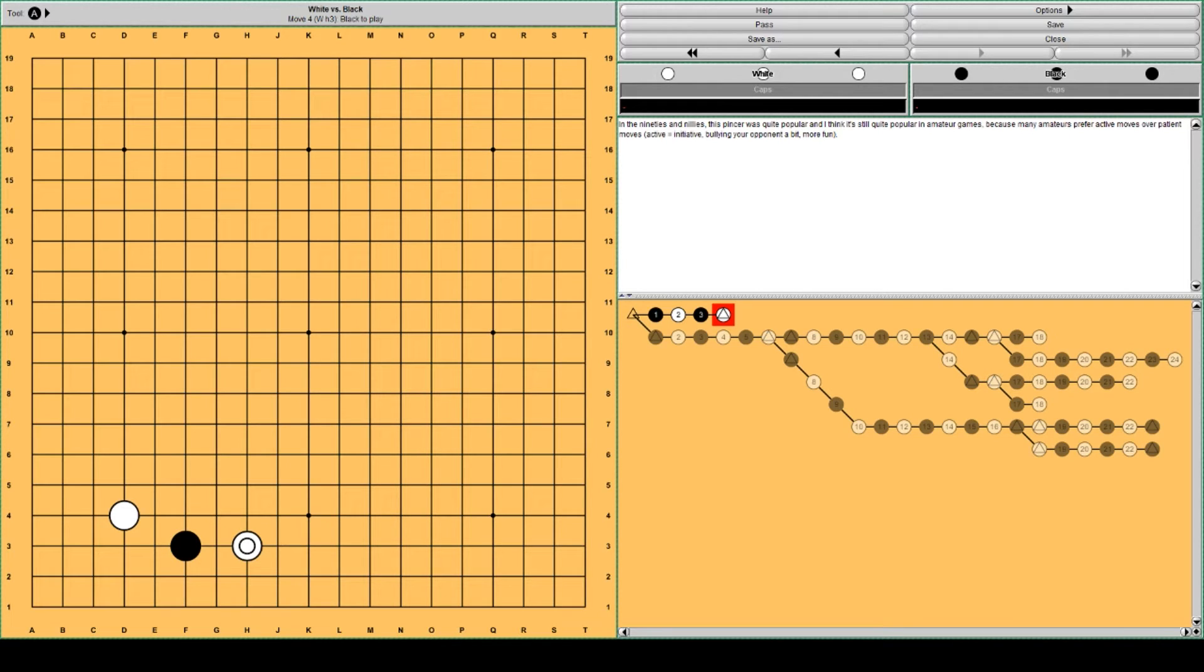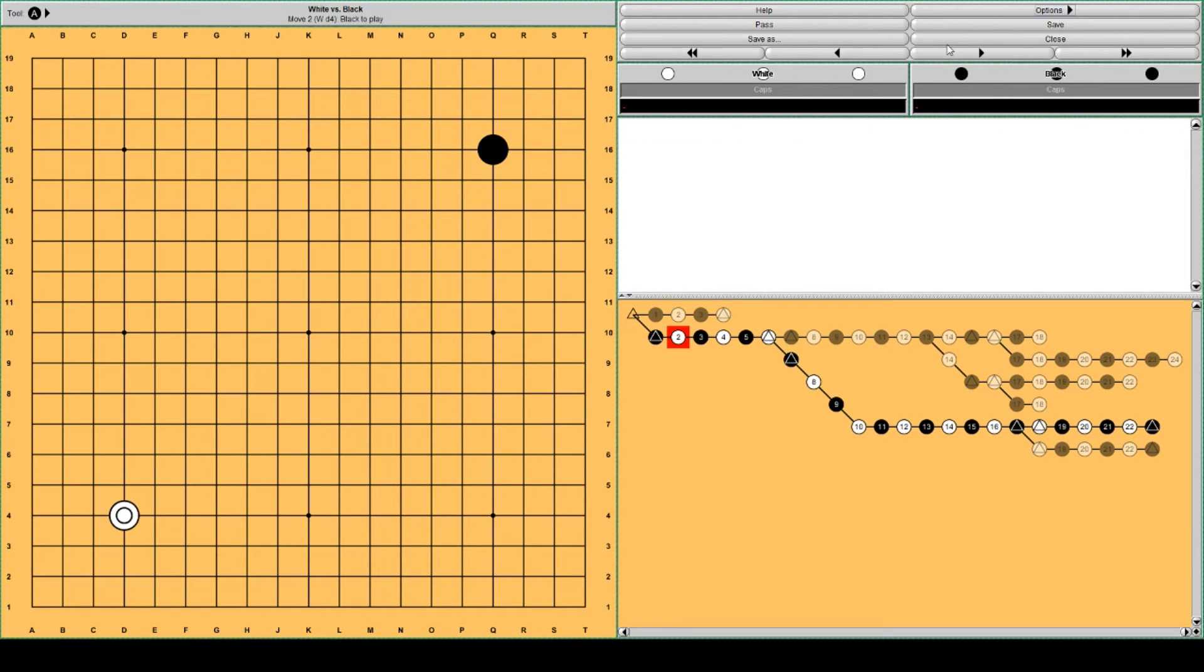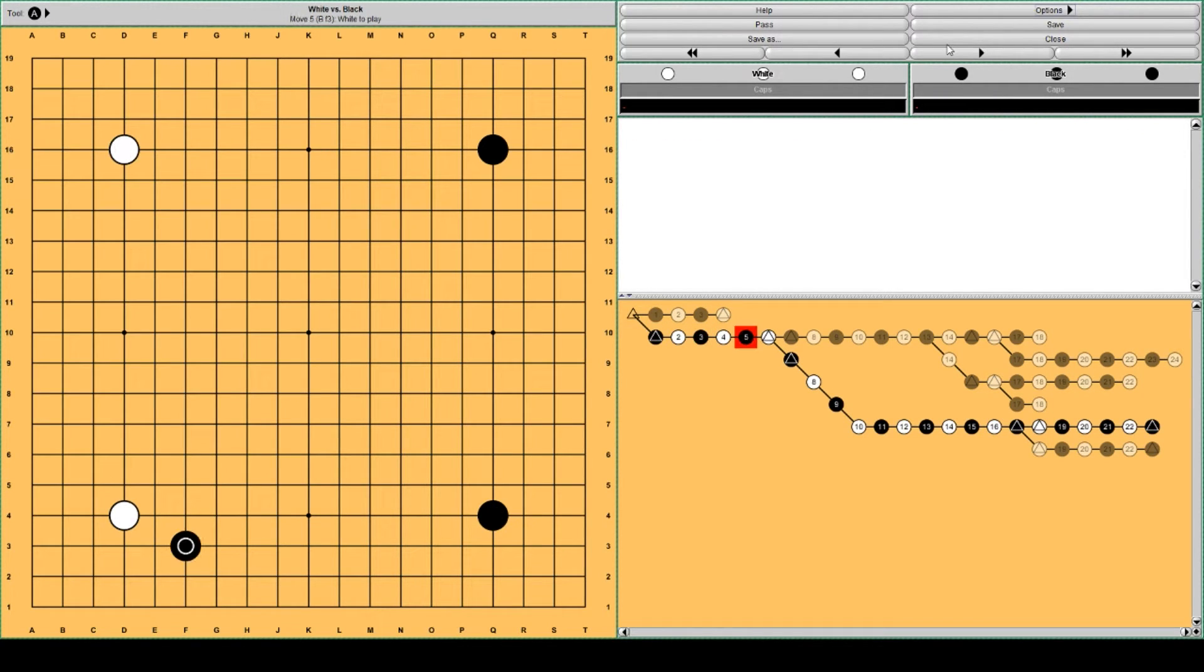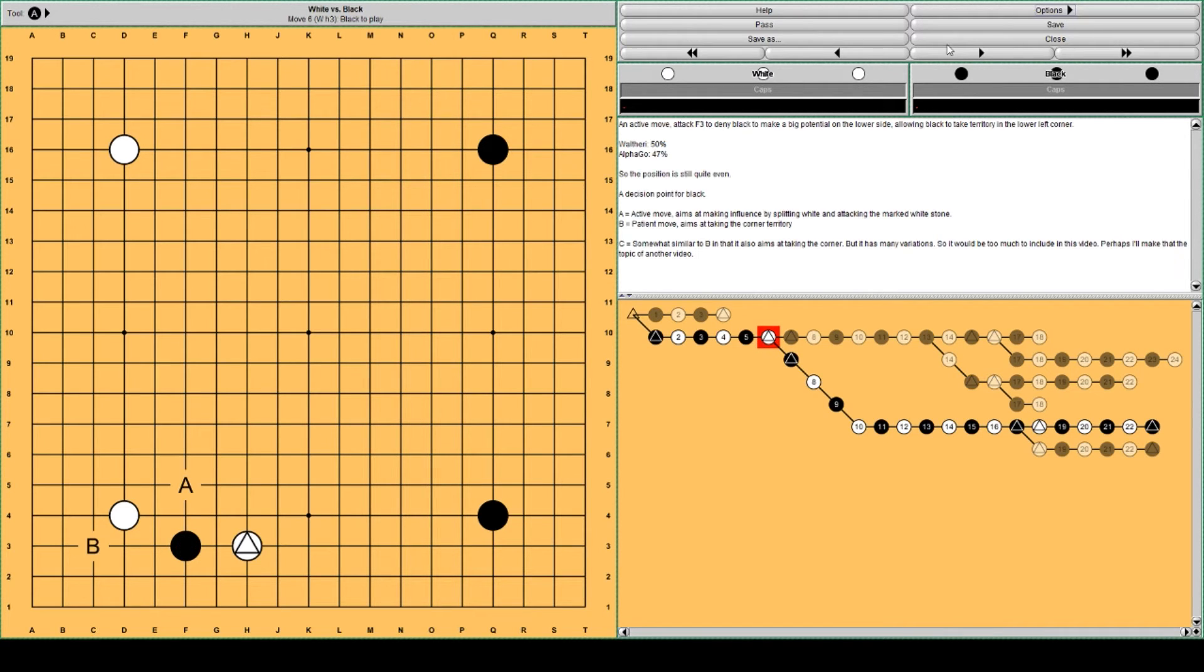So let's move on to this pincer and what happens. We add a little context, some other stones around, four stones for simplicity but it affects the play a little bit. So white pincer. AlphaGo thinks it's 47% so it's still even.